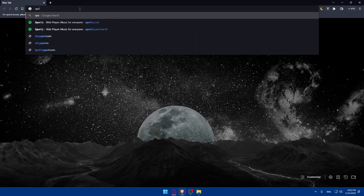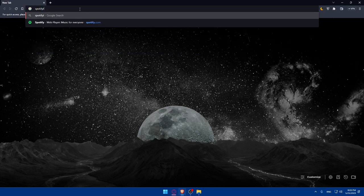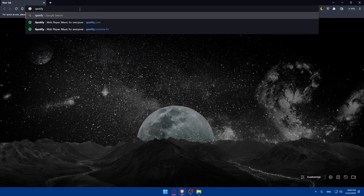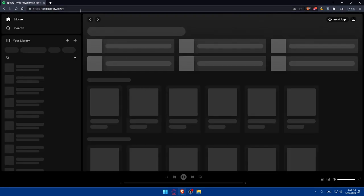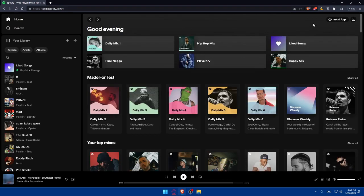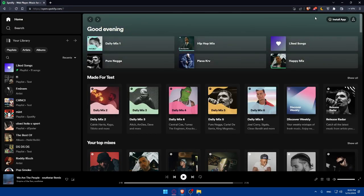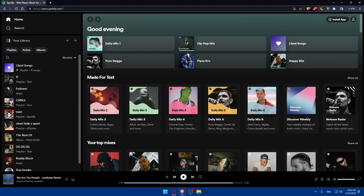You'll need to open Spotify in whatever browser you'd like to use. For me, I'm using Brave, but you can use any browser. Go to Spotify.com and log in to your account. If you don't have an account, you can simply create one by clicking Get Started and following the prompts.